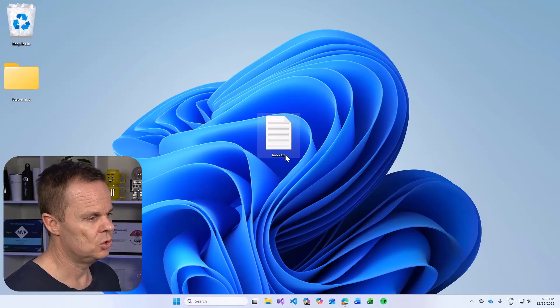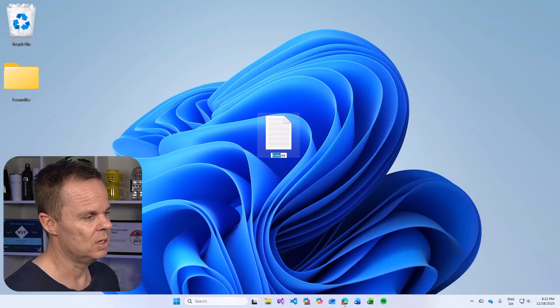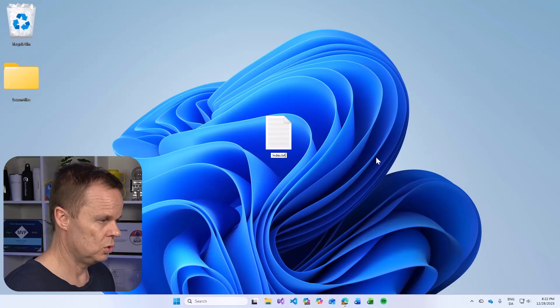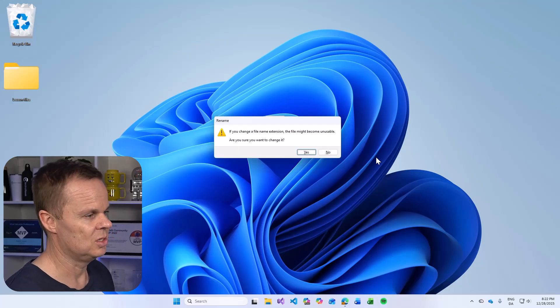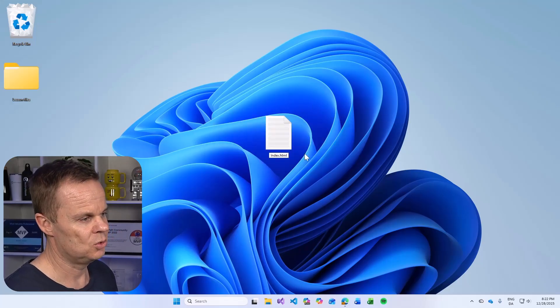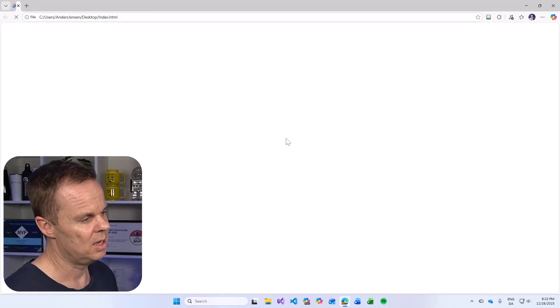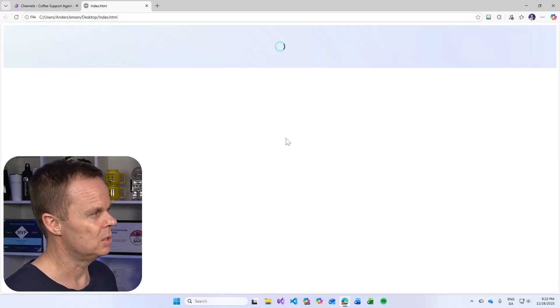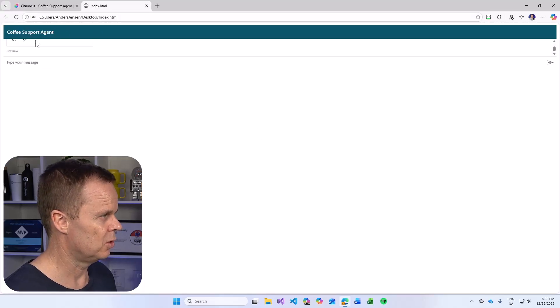Now I just need to change this extension down here to .html. Yes, I want to change the file name extension. Now it will be a web page.